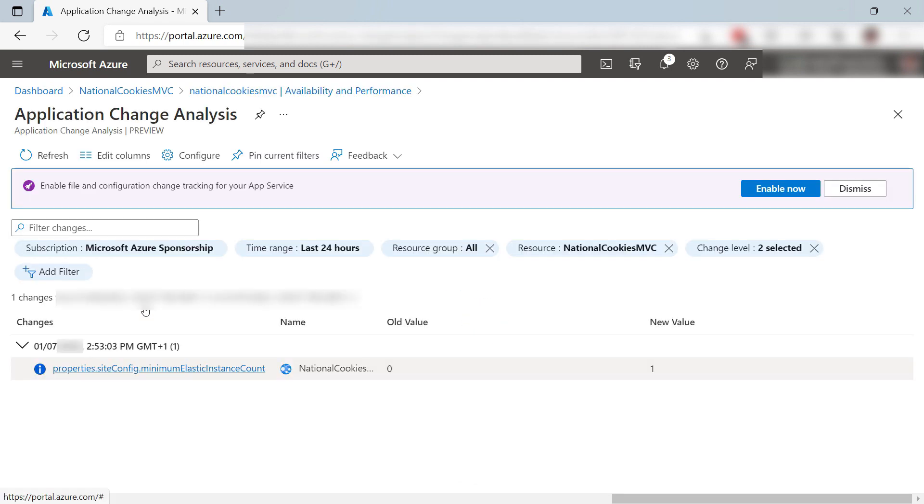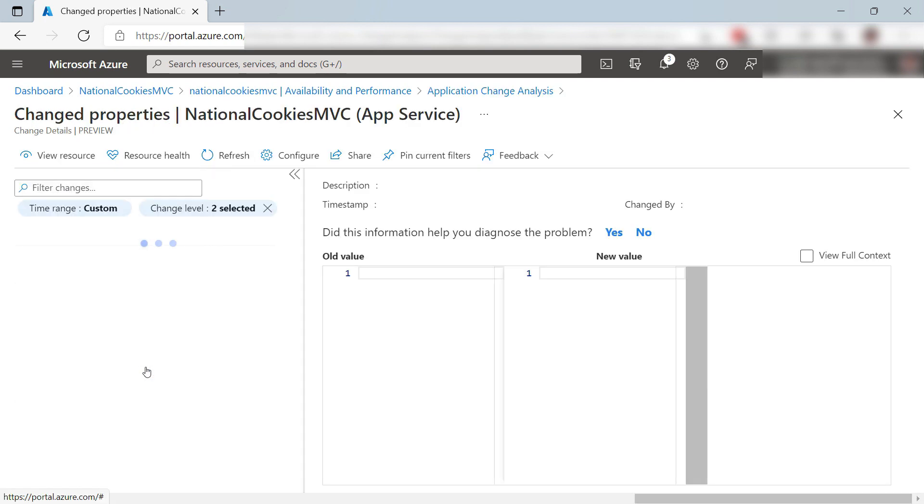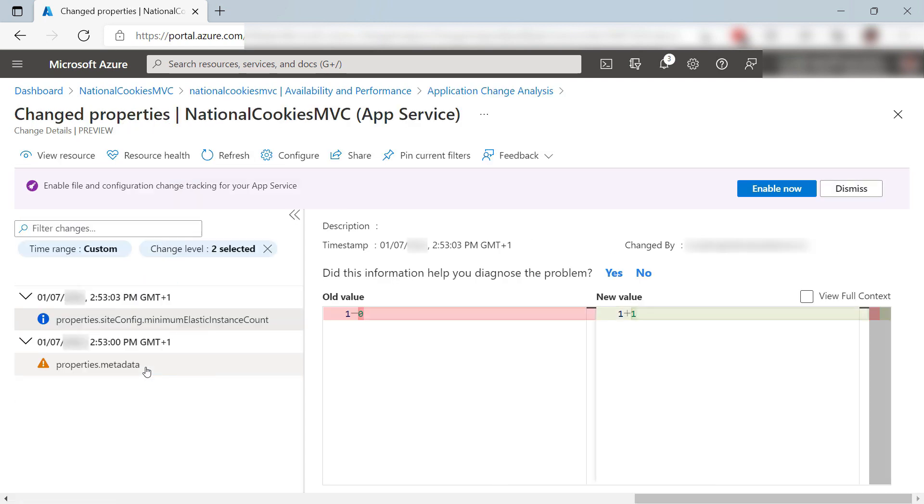This shows me all the changes that are made to this web app in the last 24 hours, which is the default setting. It seems that a property of the web app changed, which is the number of instances of the web app. This increased probably because the web app scaled.